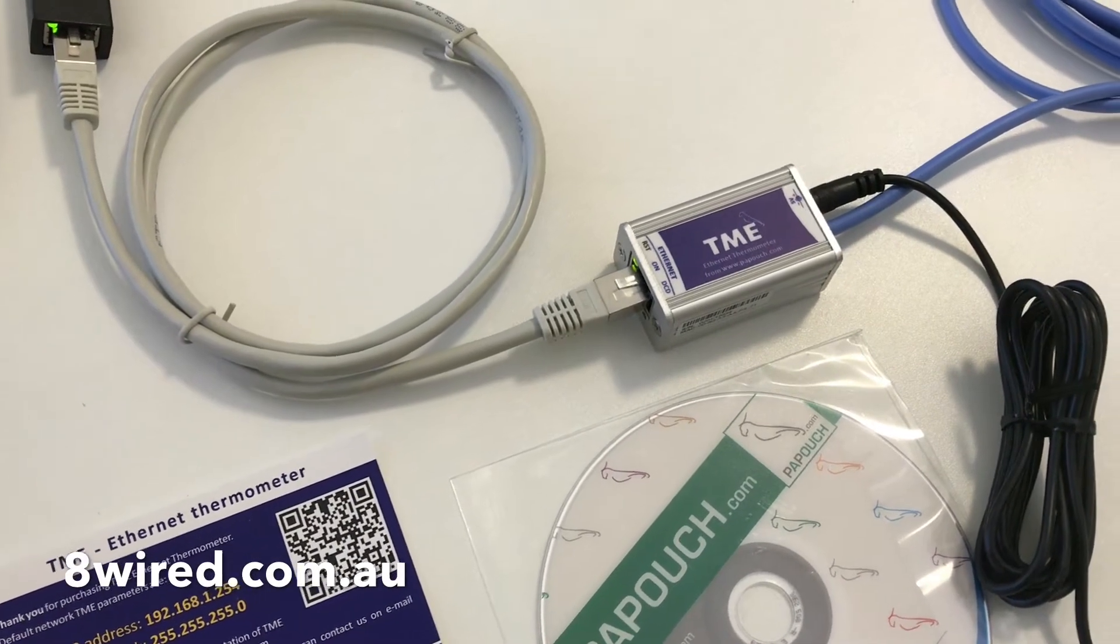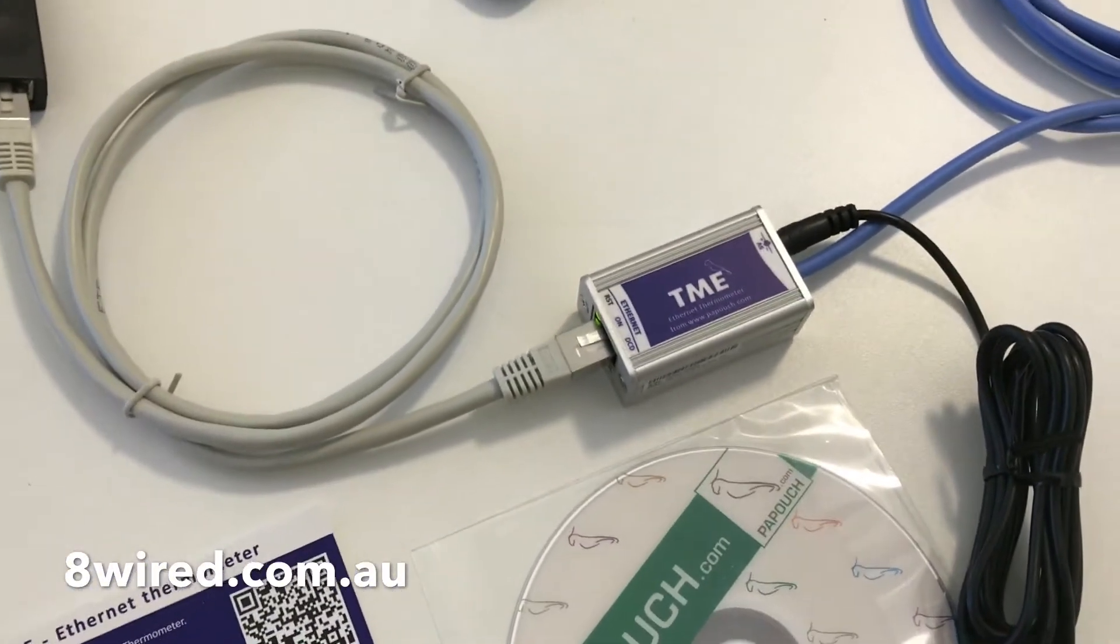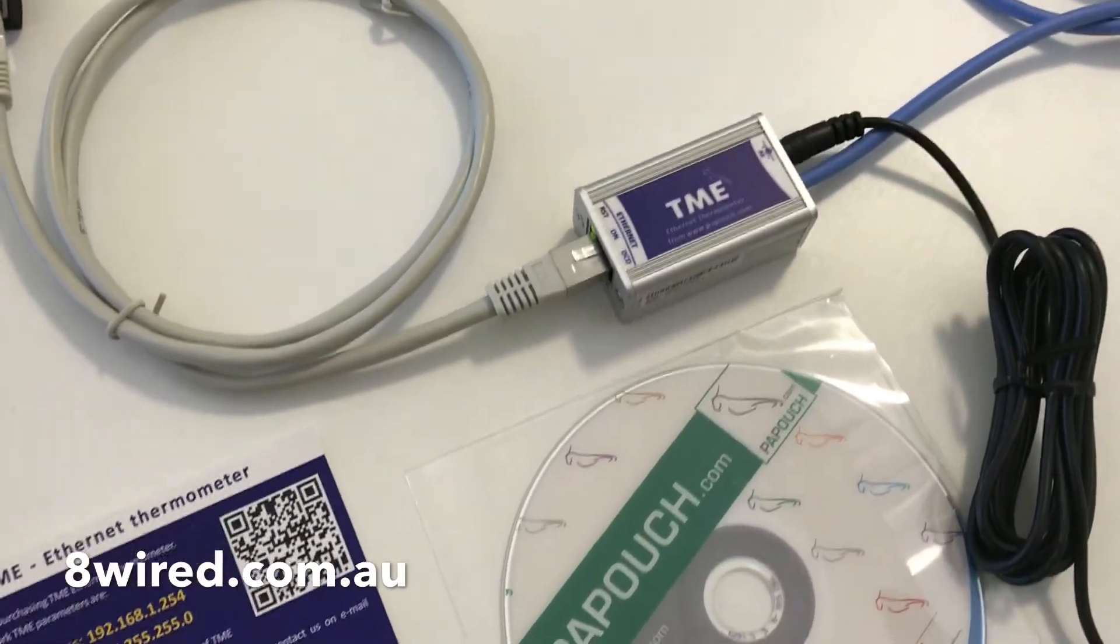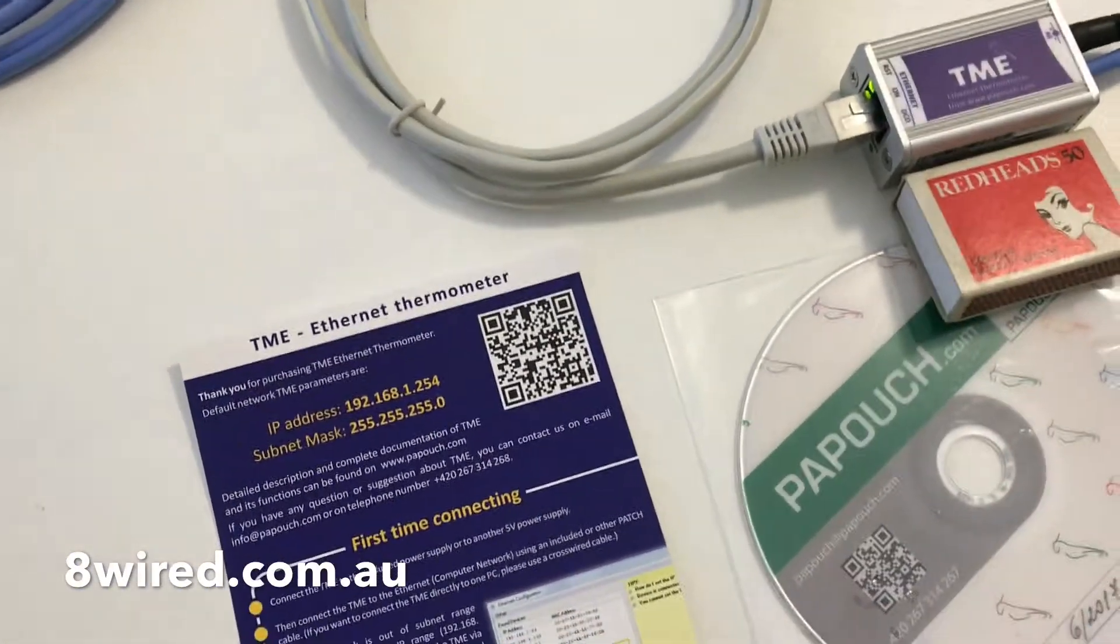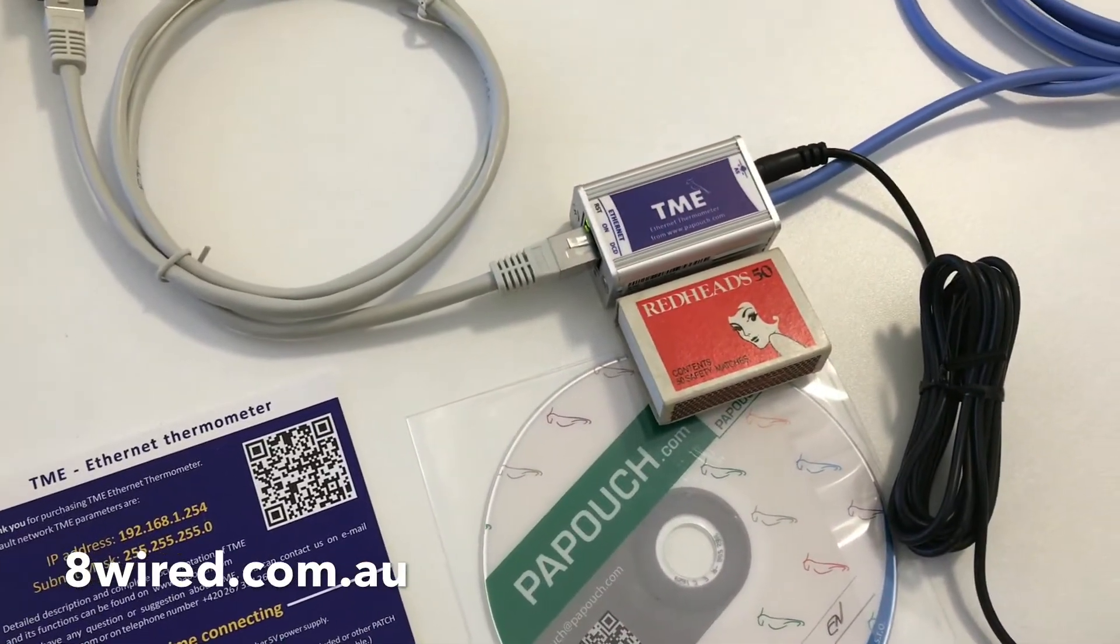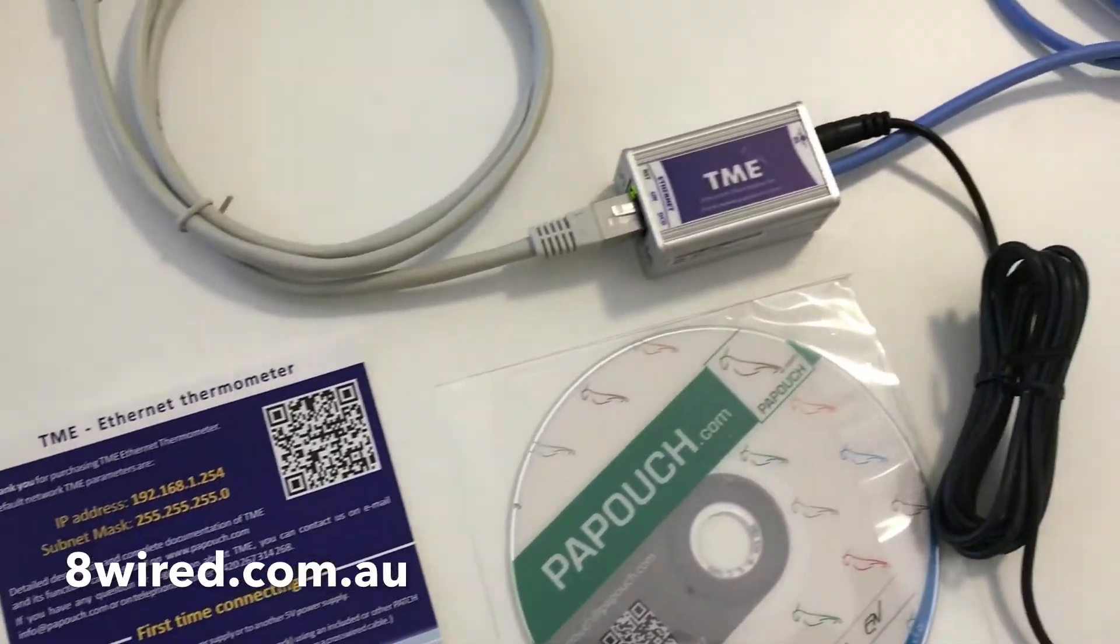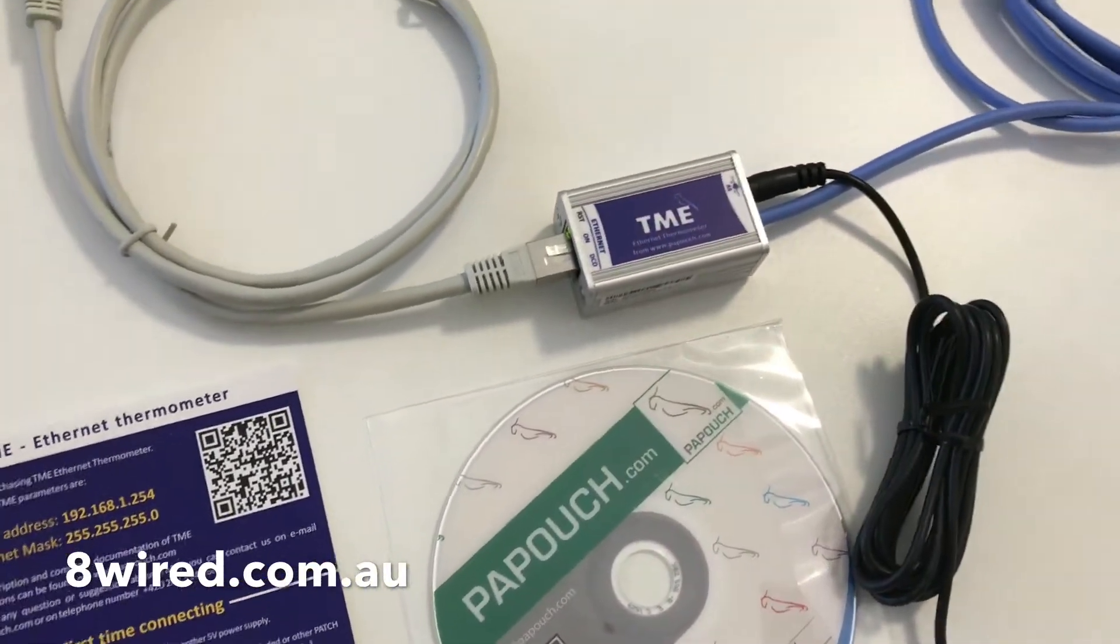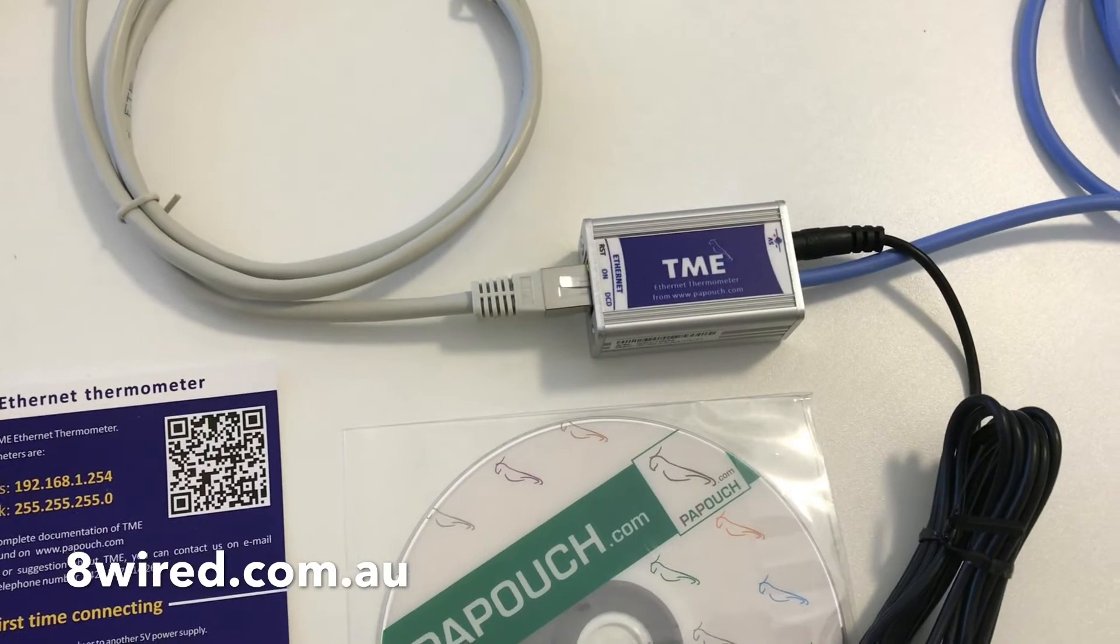Now one of the great things about the TME is its size. I've just put a box of matches next to it just to show you. It's basically got the same sort of footprint as a box of matches. It's also very simple to use and set up.